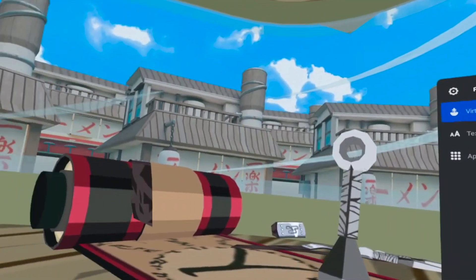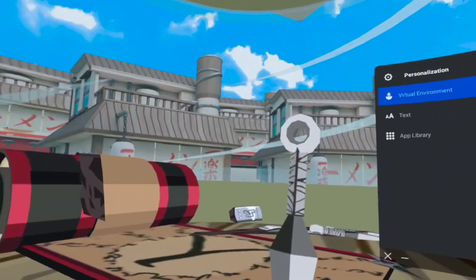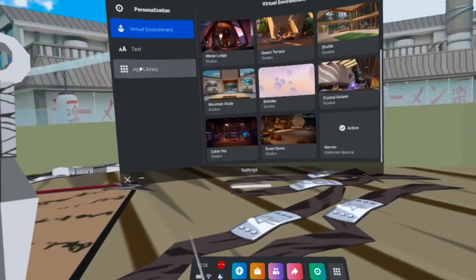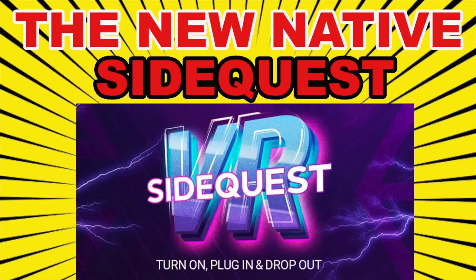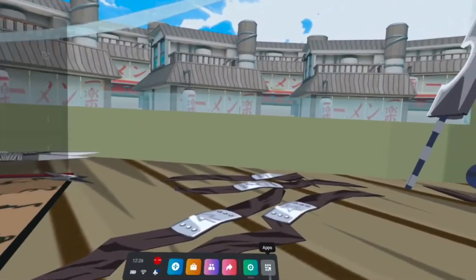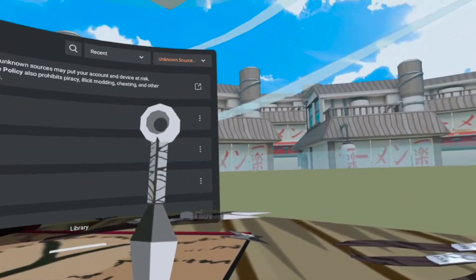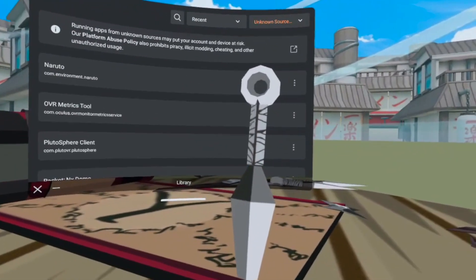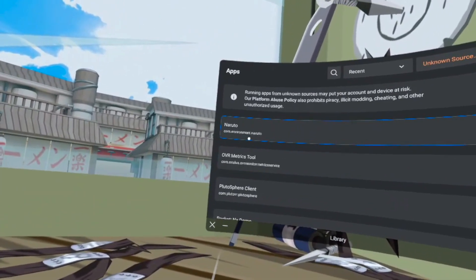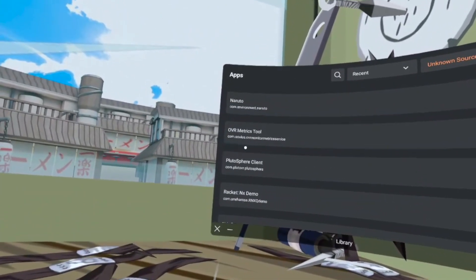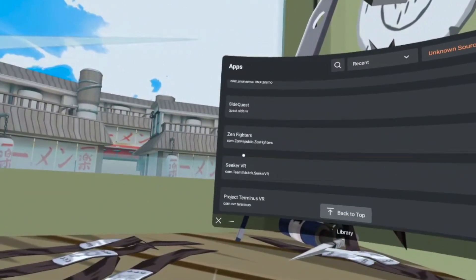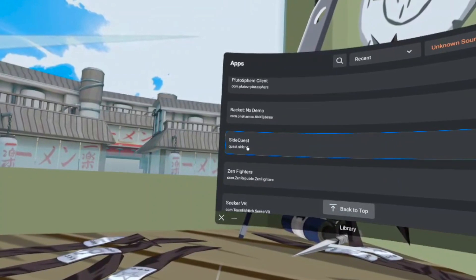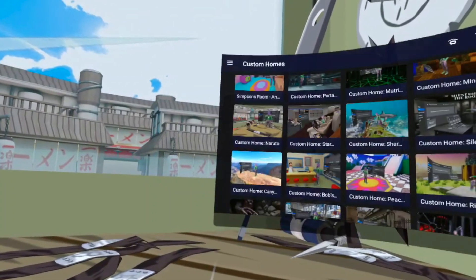And if you don't have the new SideQuest native app, I did make a video showing the fastest way on how to get that. So definitely go ahead and check that out if you don't have that app, because this is the fastest way of how you're able to get the new Oculus homes natively on your Quest 2.